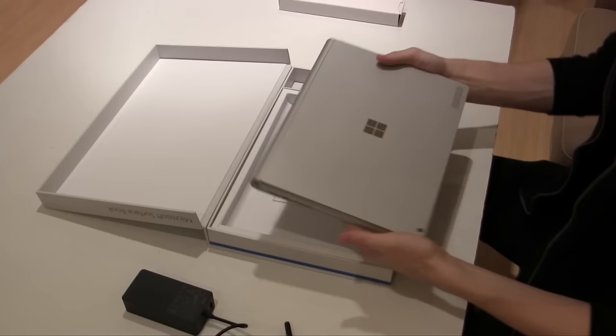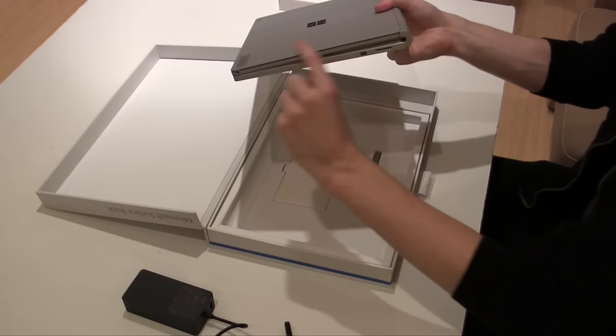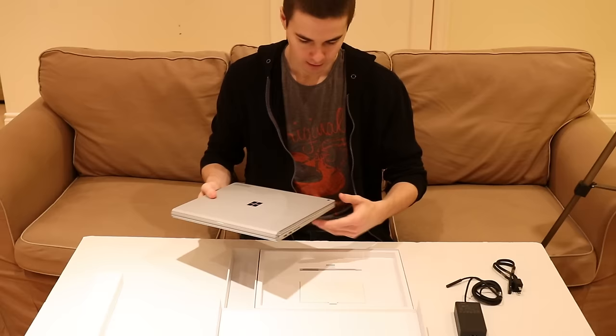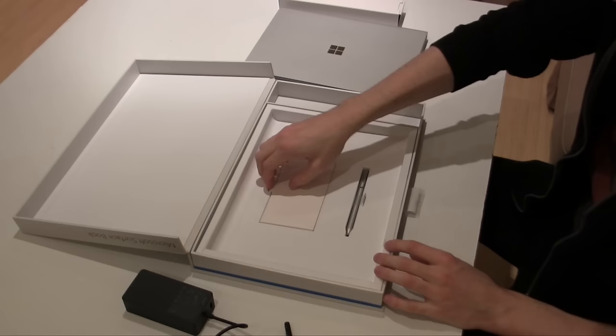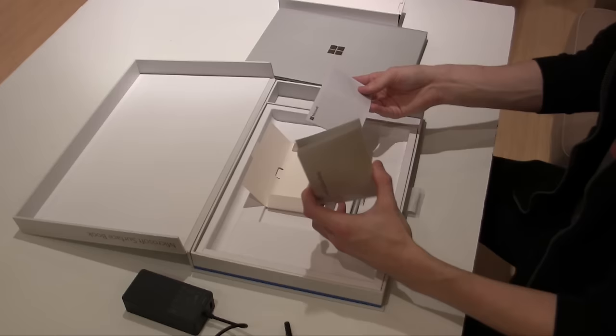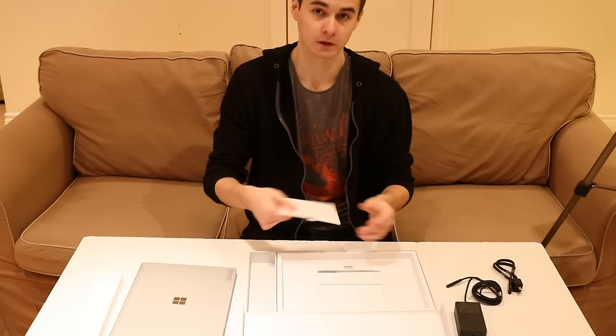So this is the Surface Book itself. It's got this really unique design, sort of like a tapered design. It goes thicker to thinner down here. We've got a nice little camera there, and it's actually really light and nice feeling. Let's put this off to the side for a second. Under here we have, again, very Apple-like, a little book of things—these are going to be instruction manuals and whatnot.